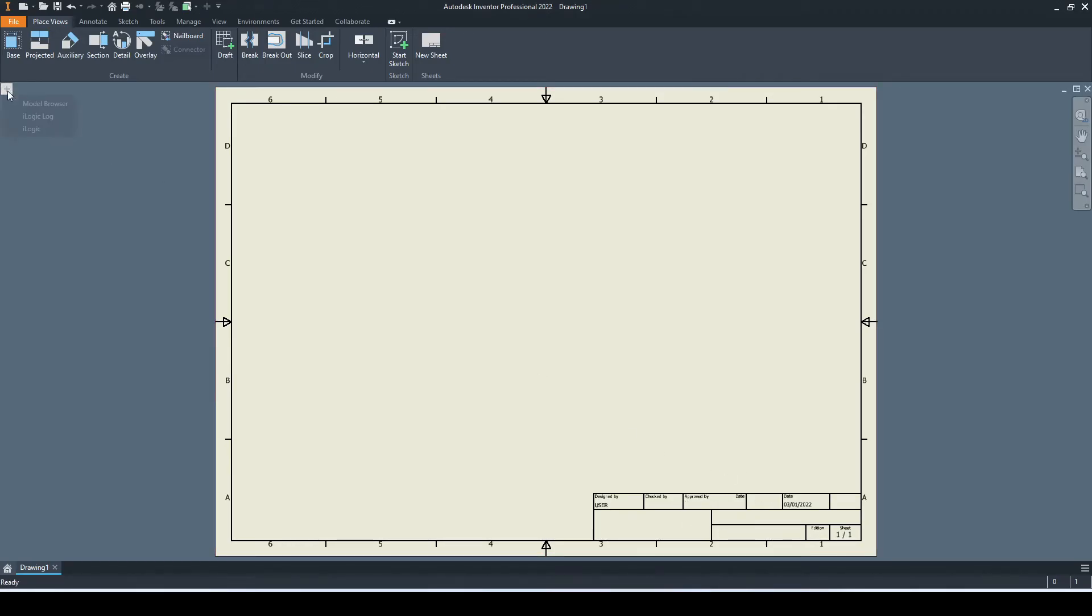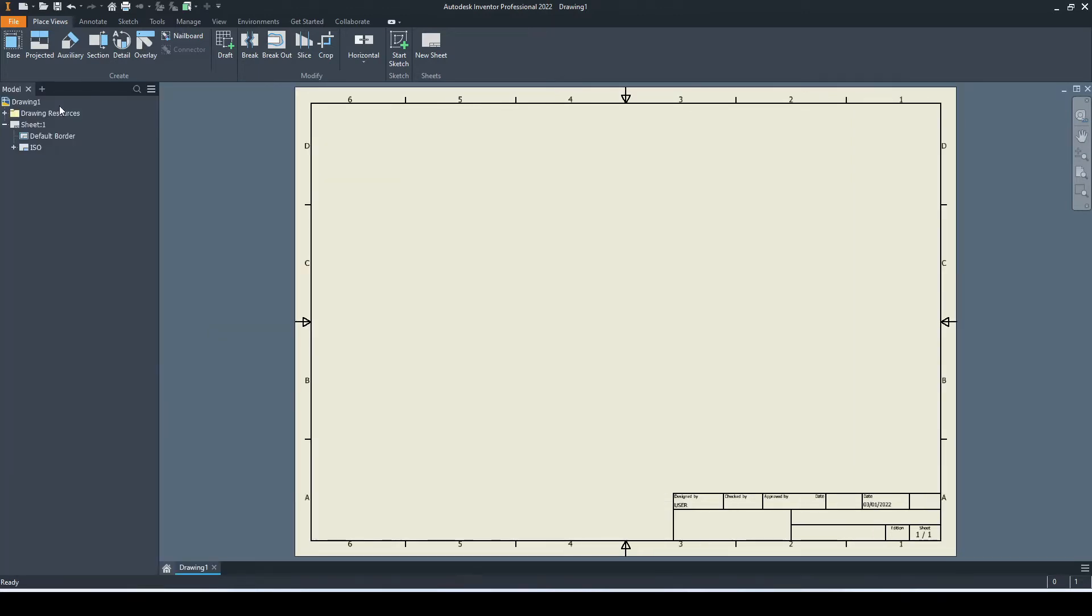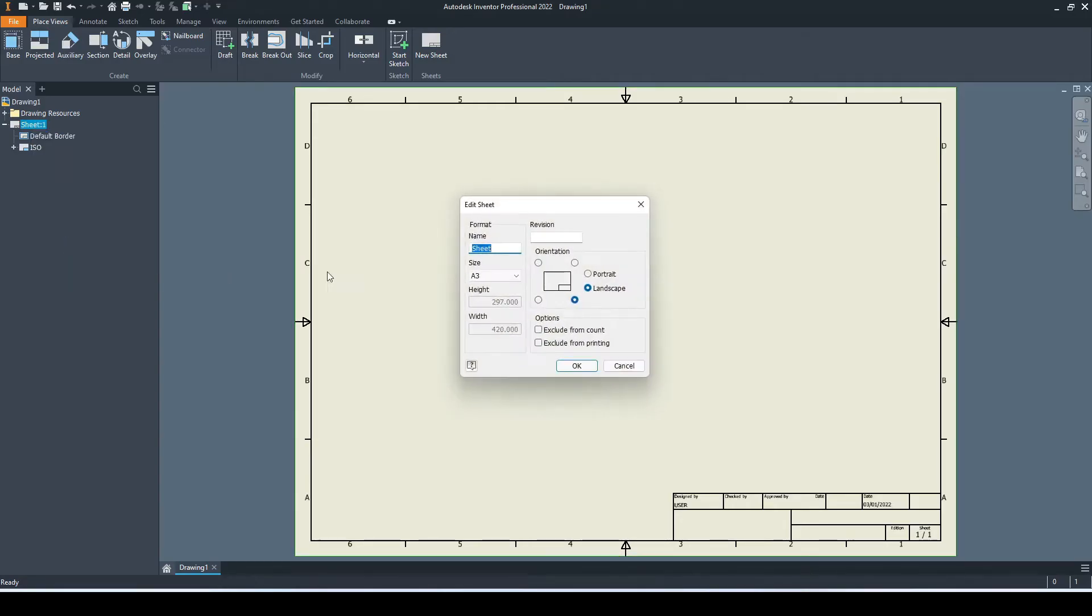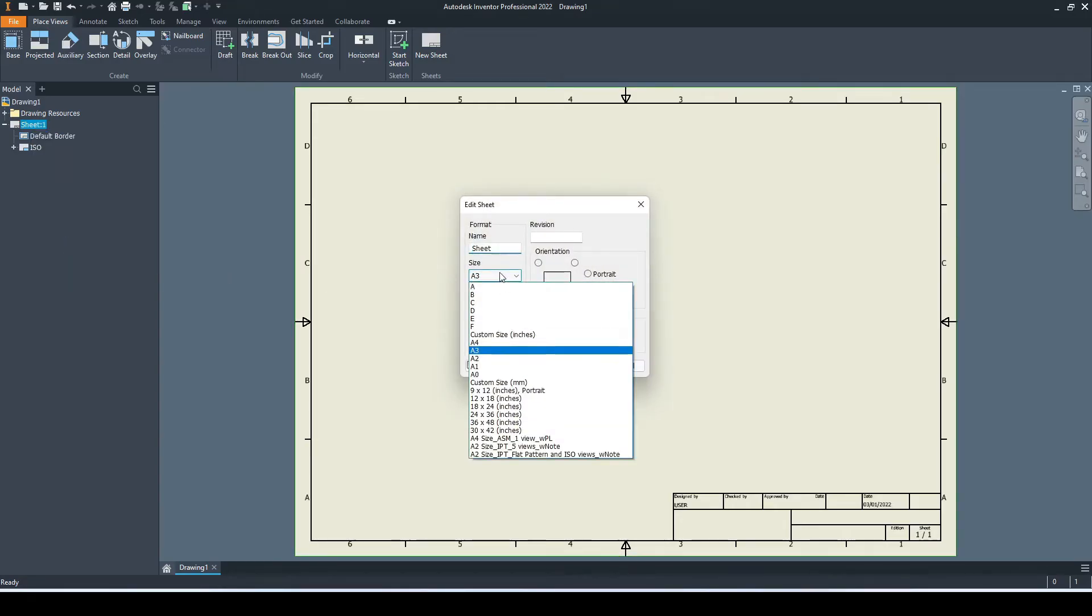We can go to the plus and go to model browser. Here we can see we have our sheet and these two components: the border and the title block. We can edit this sheet by right-clicking and selecting edit sheet. Here we can rename it.